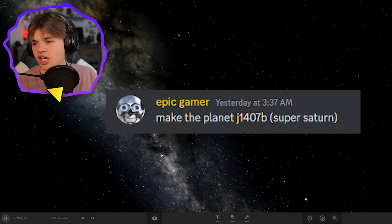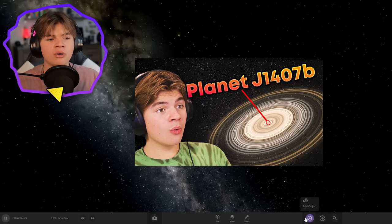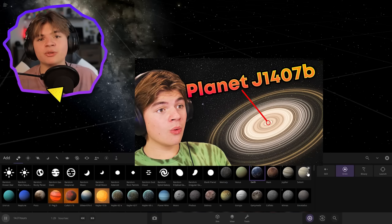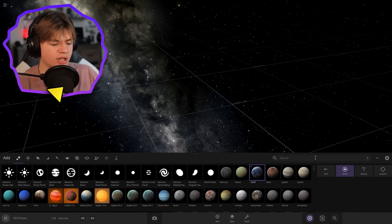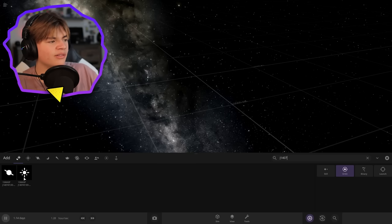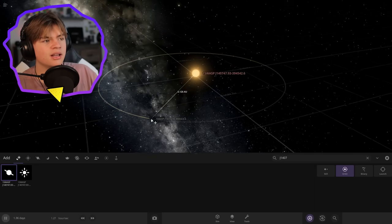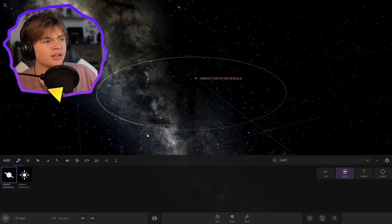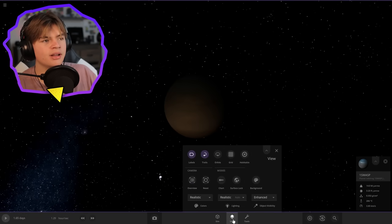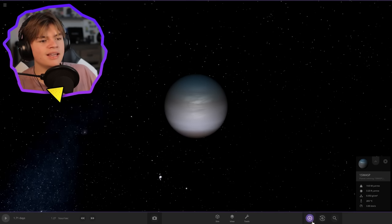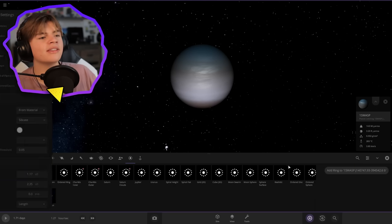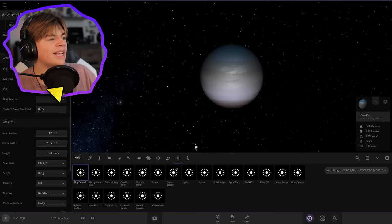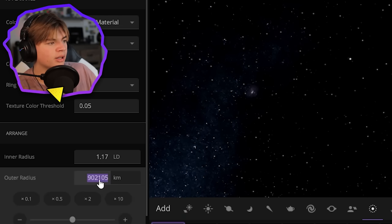Epic Gamer says make the planet J1407b Super Saturn. If you didn't see my space engine video, I went to this planet and it has the biggest rings in the universe that we've discovered. Let's search J1407. This is the actual star and here is the planet. The planet is actually so massive that it starts to heat itself up, so I'm just going to pause it. To make it have its rings, we're going to put this ring here and adjust it. The rings actually go out 180 million kilometers.